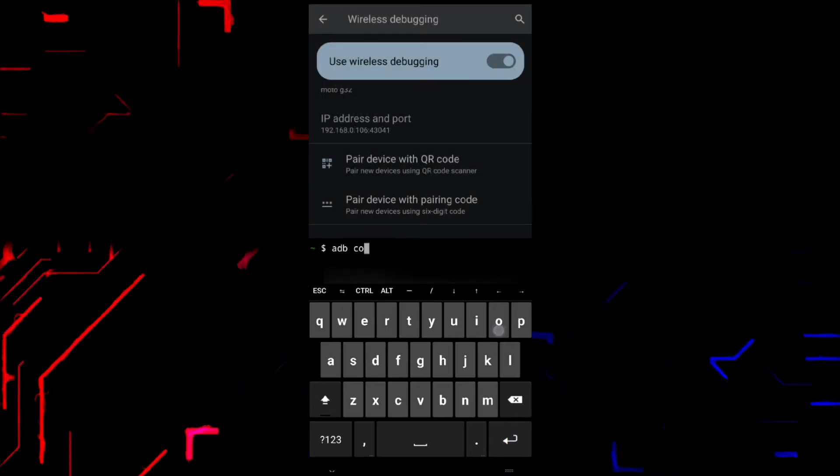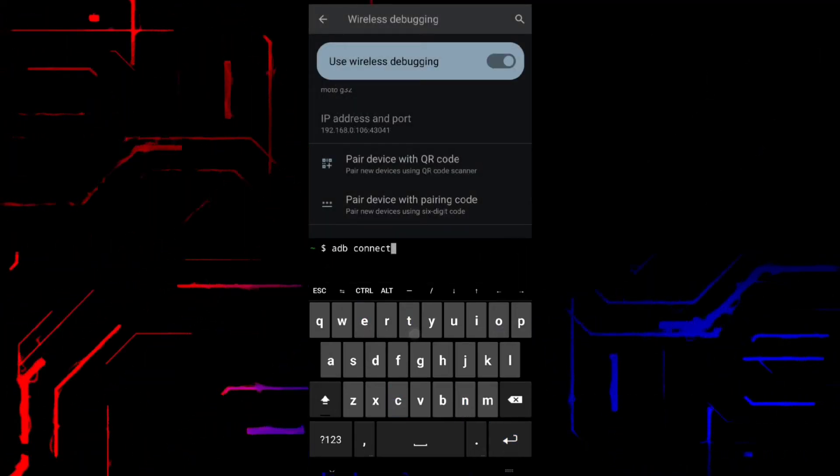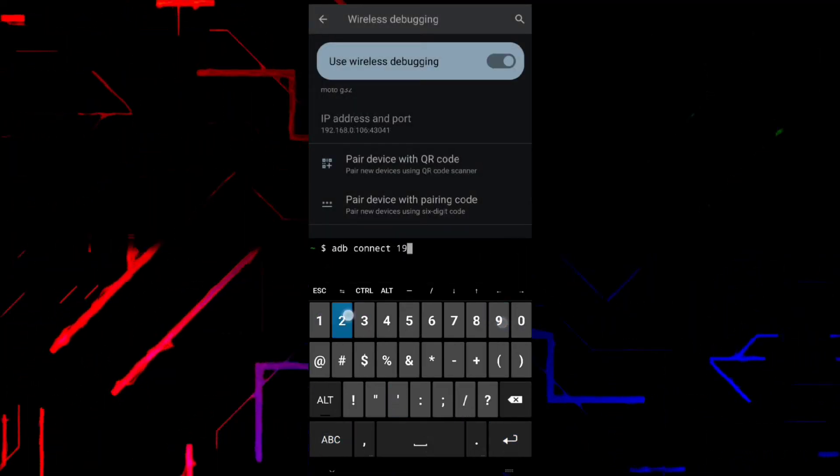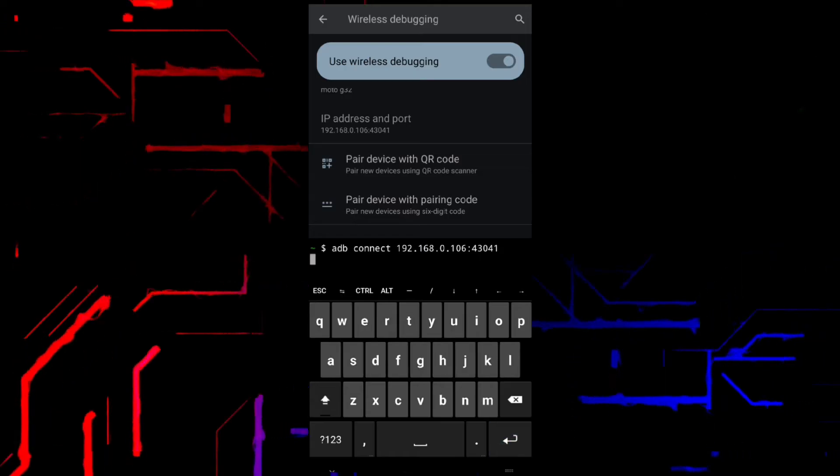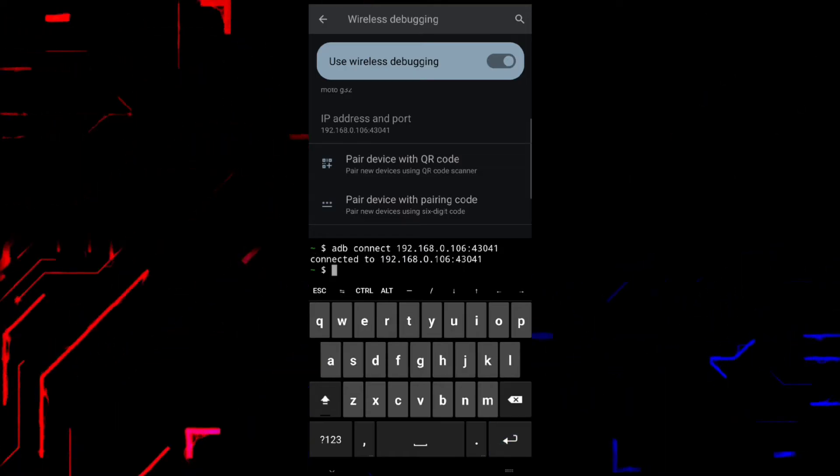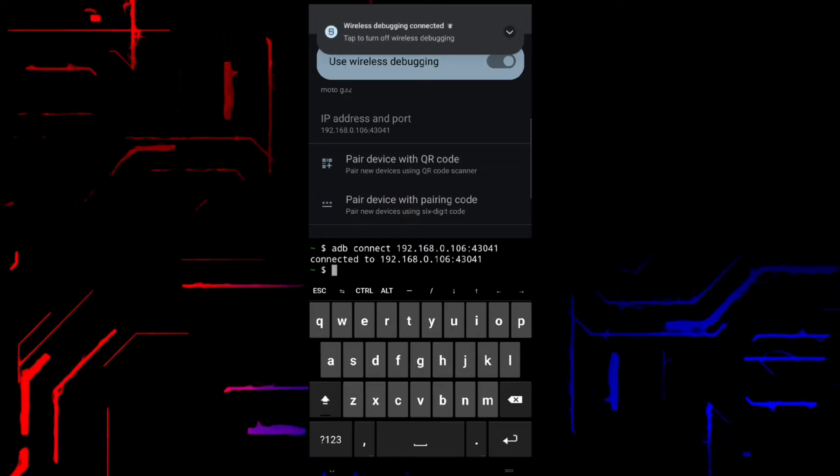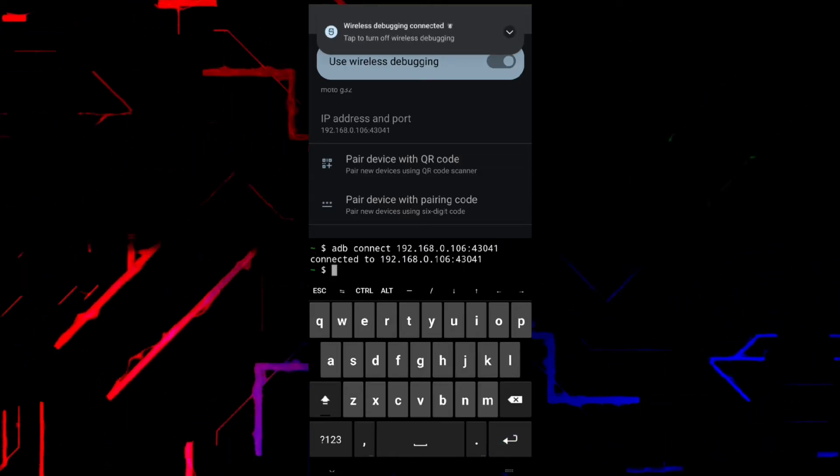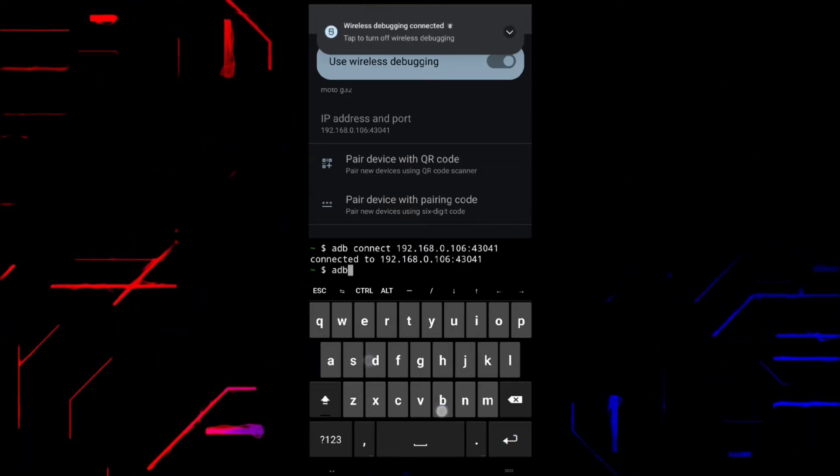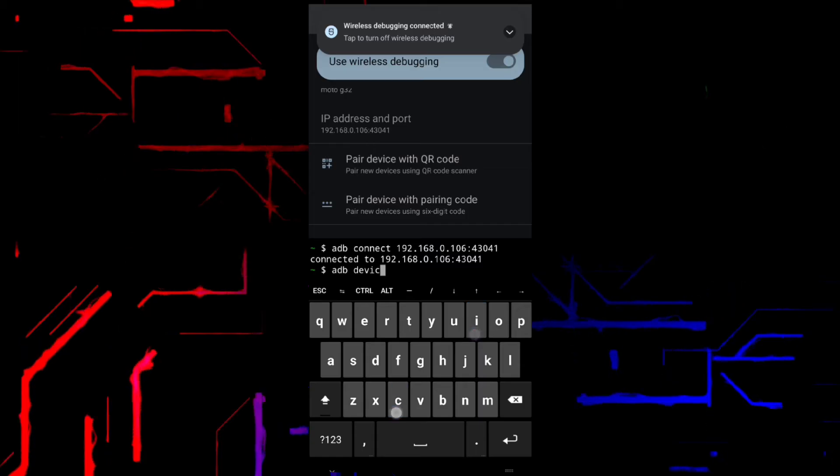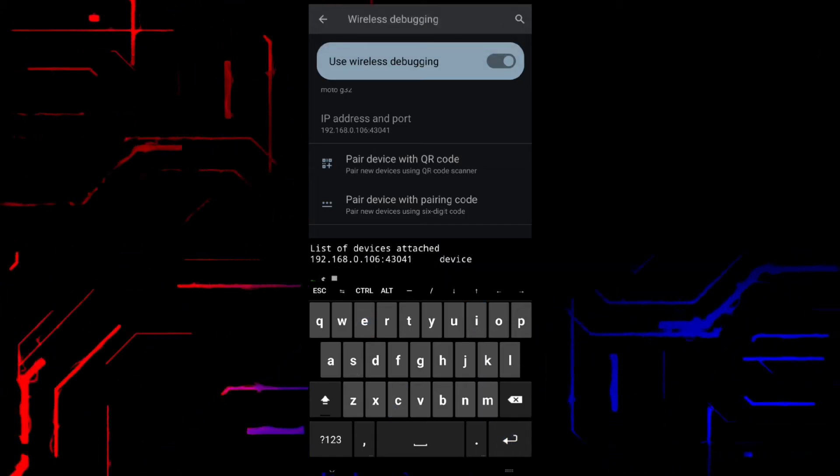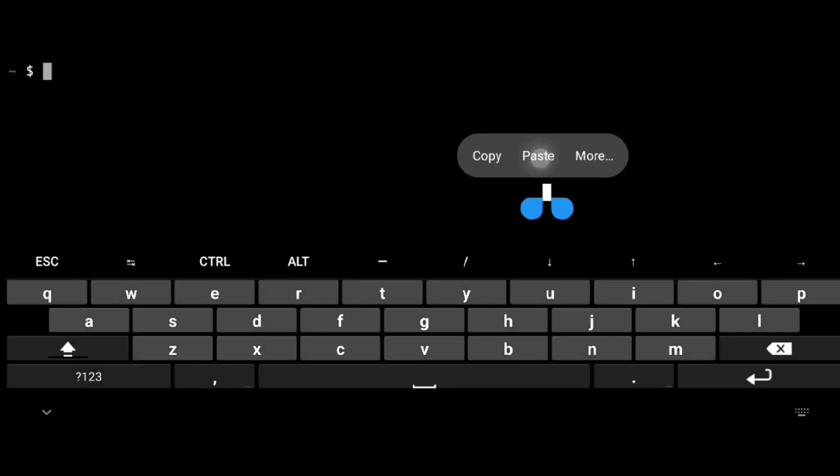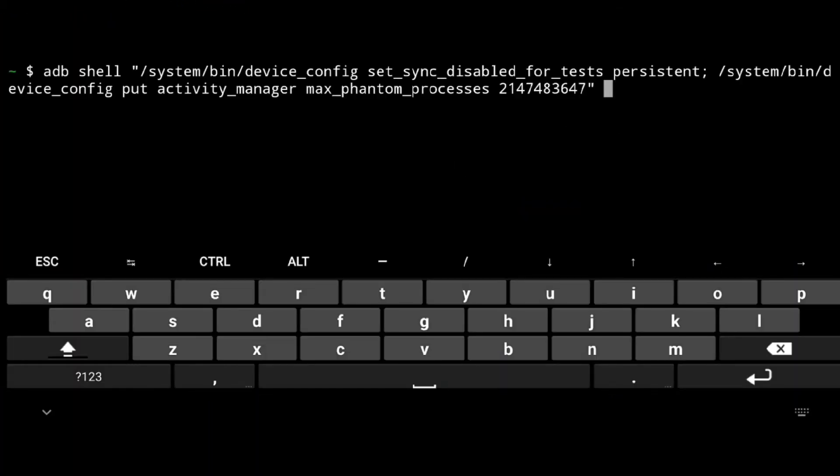After that, execute adb connect with this IP followed by port, and now we are connected to our device via ADB. We don't need Settings anymore, so just close it, go to Termux, and execute the following.